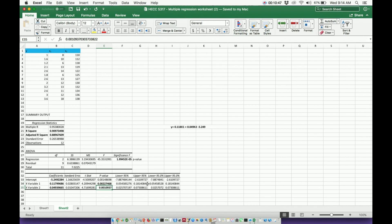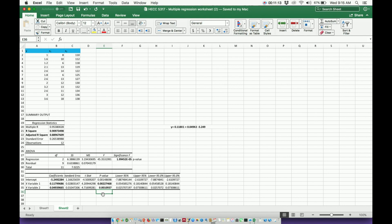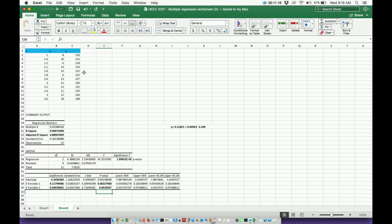they are both significant contributors to this model. So I include them both. If, for example, I had a third variable and its p-value is like 0.6, I would not include that one, even though I put an x3 into the regression. I would not put x variable 3 into the model because 0.6 is much greater than 0.05. Therefore, this variable, hypothetically, is not significant in contributing to the model.